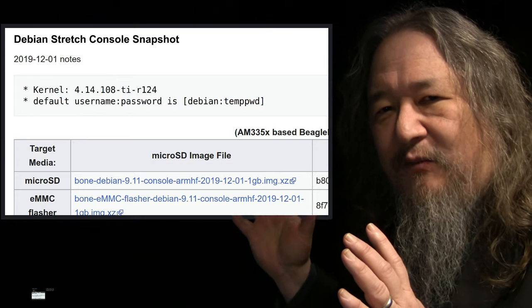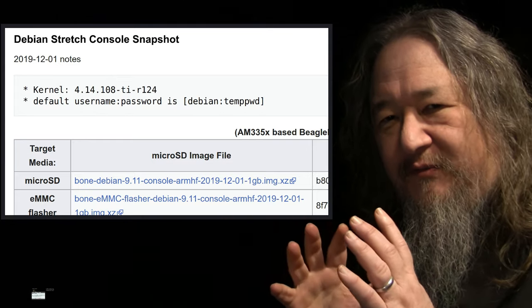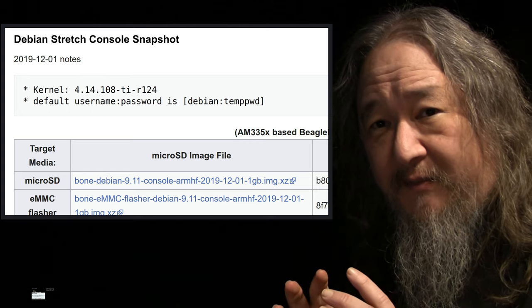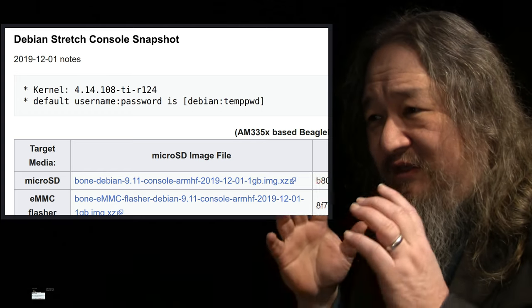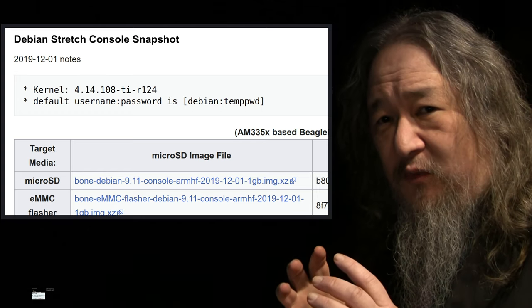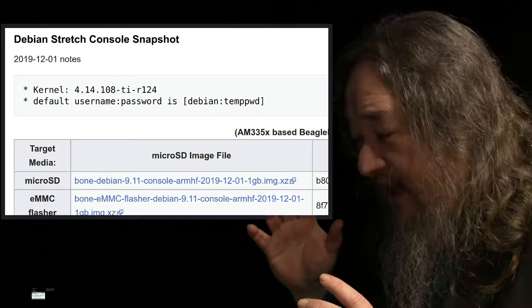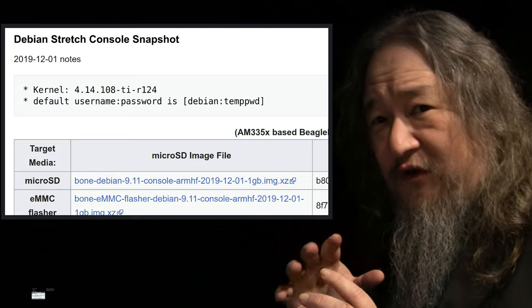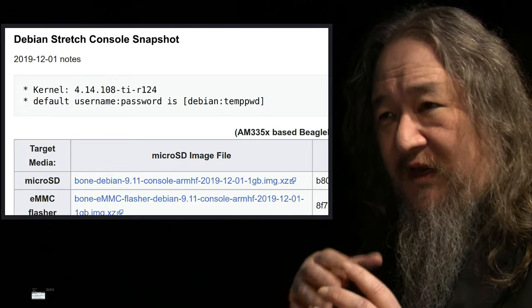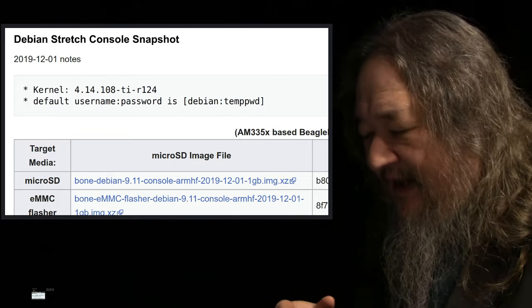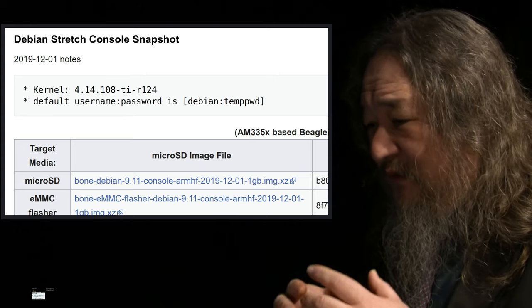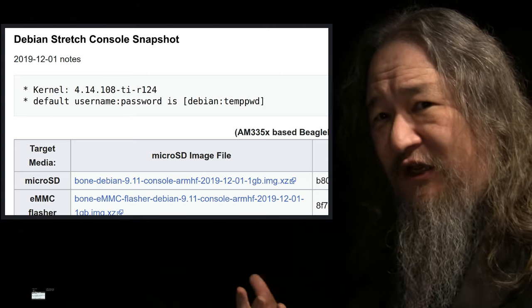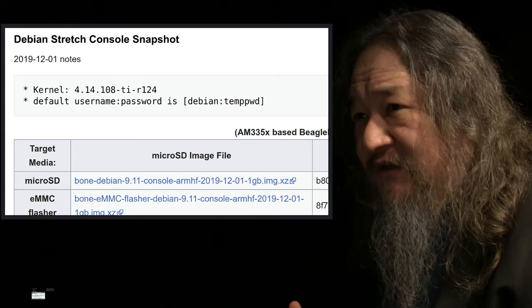Some of them have a lot more stuff in it to make it easier to use, and some are super minimal. The console snapshot is the super minimal one, which would be the normal place to start. But as I was trying to deal with it, there was stuff missing that I couldn't figure out how to add. It was very frustrating.